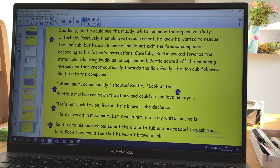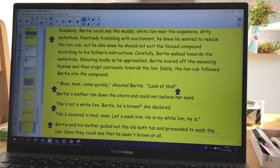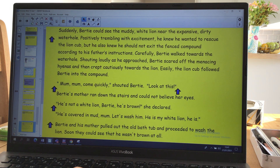Suddenly Bertie could see the muddy white lion near the expansive dirty waterhole, positively trembling with excitement. He knew he wanted to rescue the lion cub, but he also knew he should not exit the fenced compound according to his father's instructions. Carefully, Bertie walked towards the waterhole. Shouting loudly as he approached, Bertie scared off the menacing hyenas and then crept cautiously towards the lion.